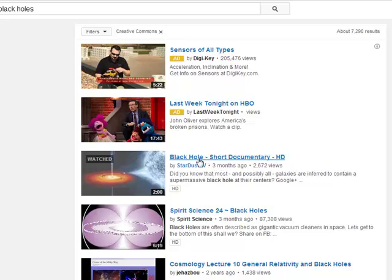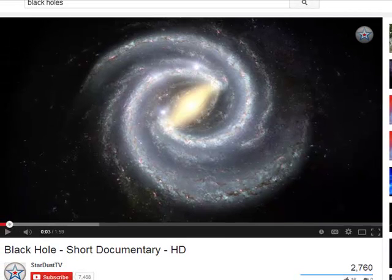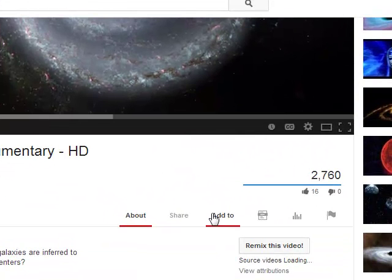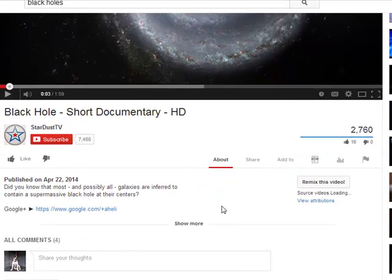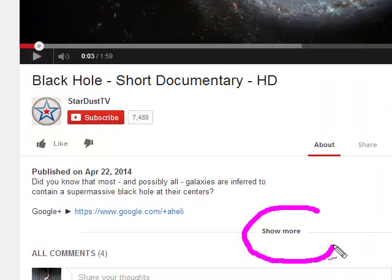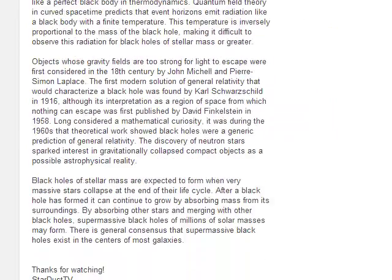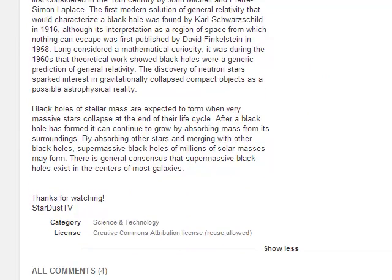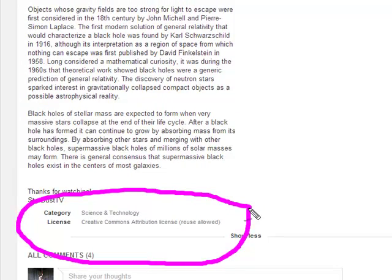I'm going to pick this little short documentary — that one looks pretty cool and I like those pictures. I'm going to scroll all the way down to the About section and click Show More, scrolling all the way to the bottom. Bingo — the license is Creative Commons Attribution, which we know by now is just CC BY. So I can go ahead and get this into my class and I'll be okay with the licensing.